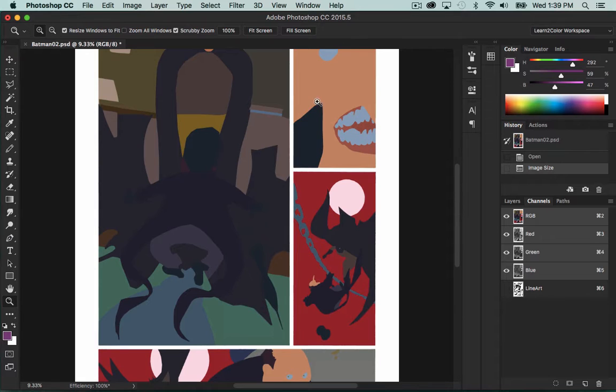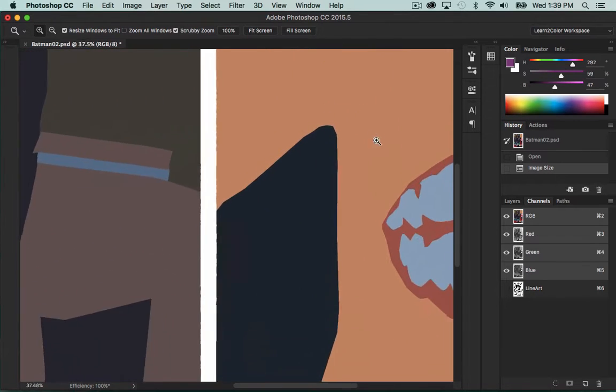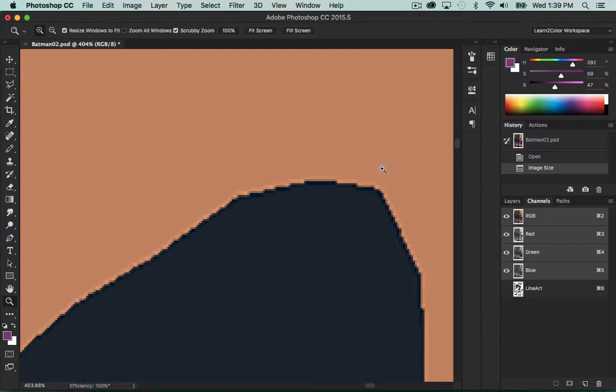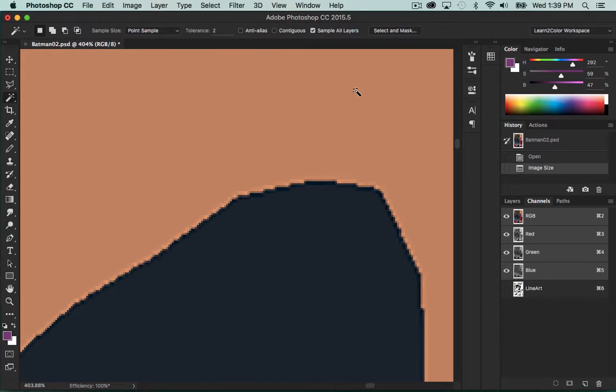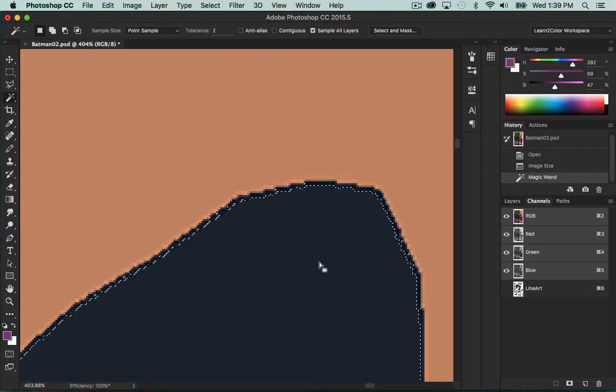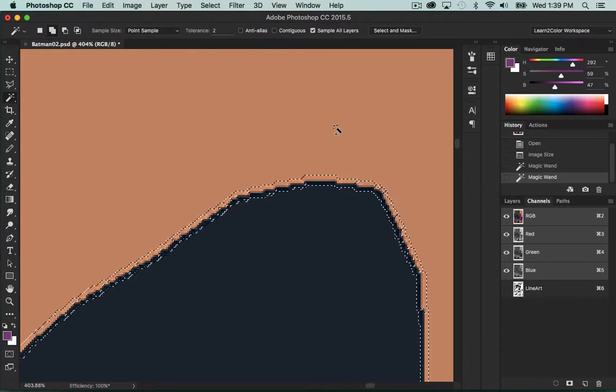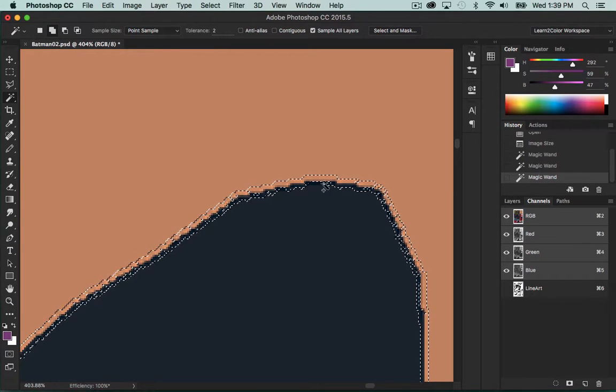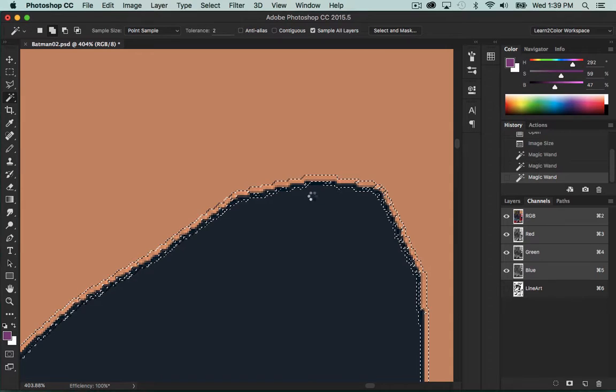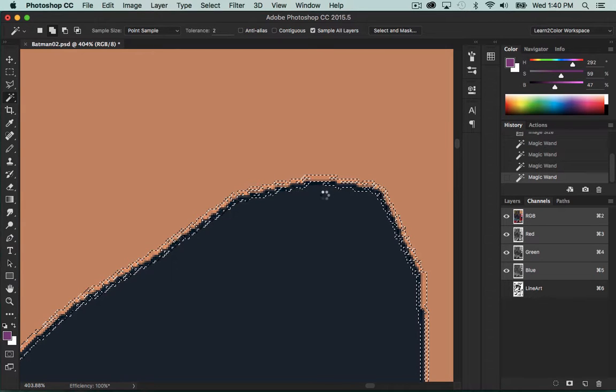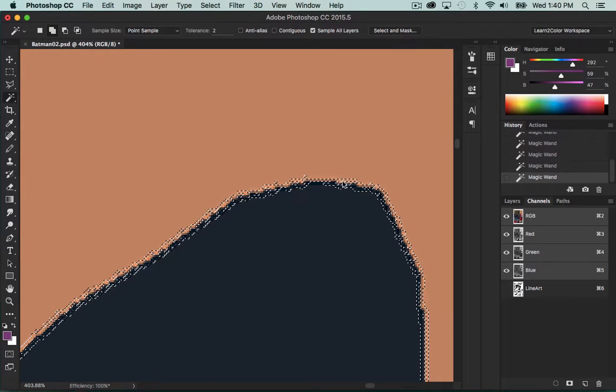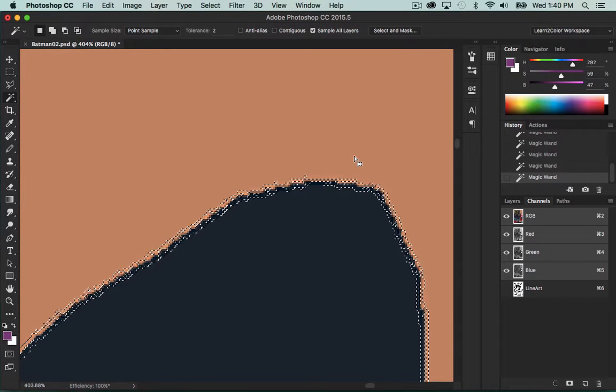But once you zoom in, you'll see that the borders of the colors are all fuzzy. It's like it's been anti-aliased. If I try to select these shapes, you'll notice it doesn't come to the edge, doesn't do a clean selection, and I can't even select the middle parts. So basically, doing that is useless.